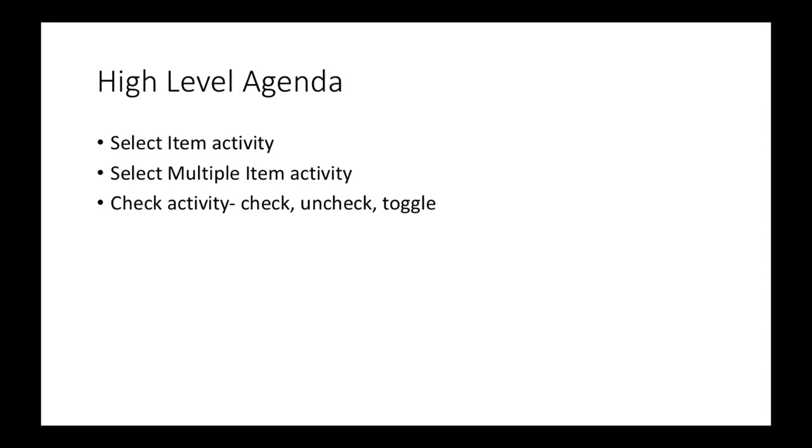Another activity which is similar to this is select multiple item. As the name says, it will help you whenever you have to select more than one item from the list. You just need to pass these as a number of parameters and it will accept and select the same items from the menu.